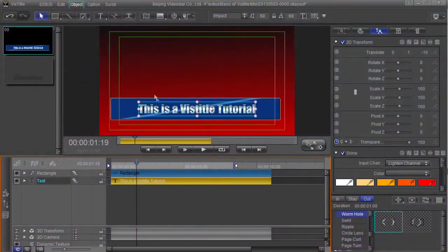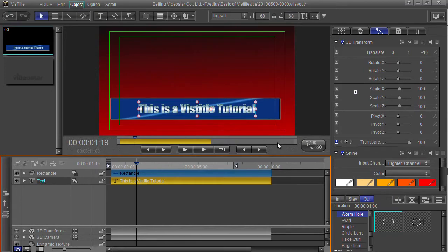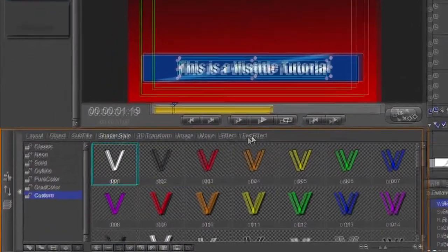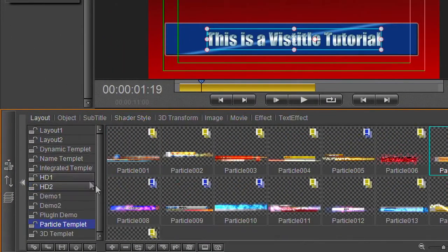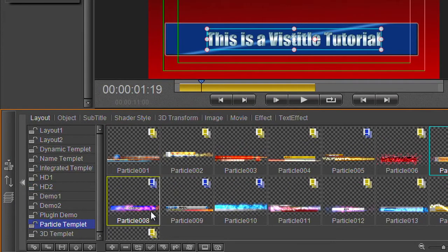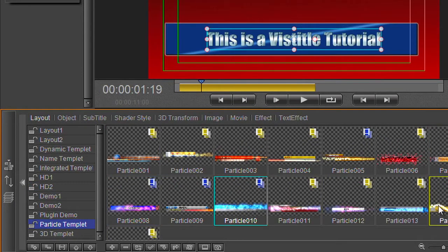The final thing I want to do is put a little bit of sparkly going on there because I quite like sparklies. Come into here and there's all sorts of different layouts. I'm going to use this particle template.